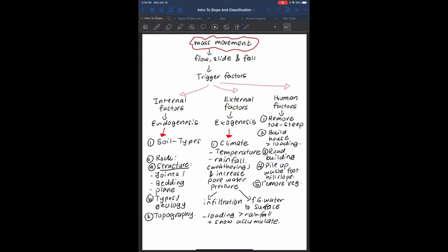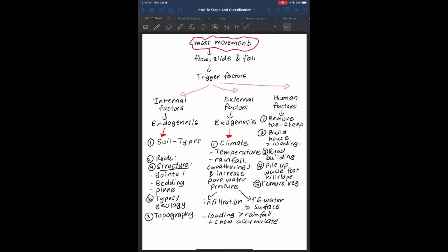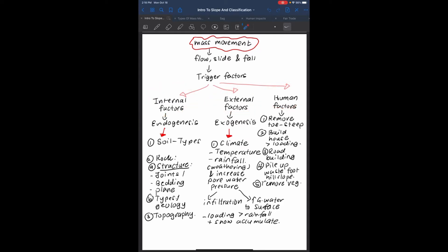Mass movement. There are different types of mass movement: flow, slide and fall. These are all the trigger factors which can lead to mass movement: internal factors, external factors and human factors.